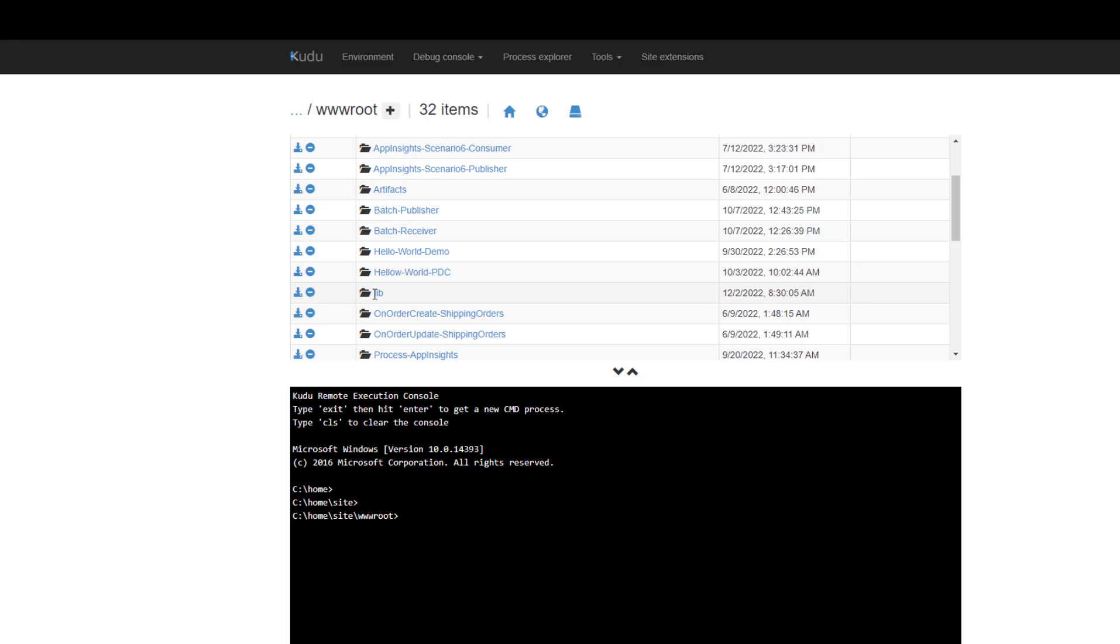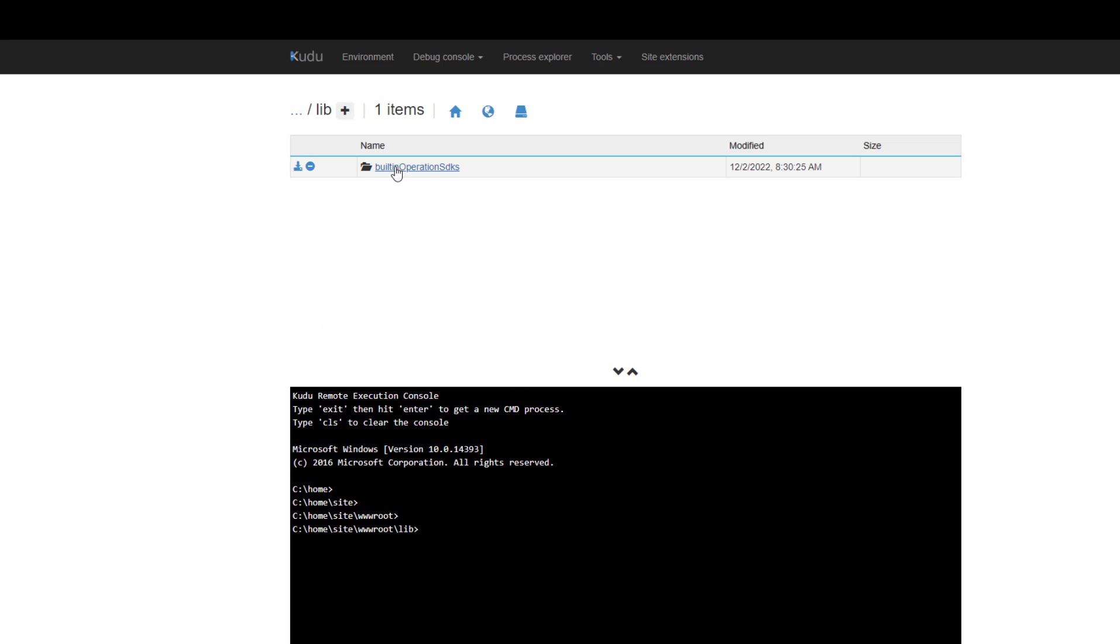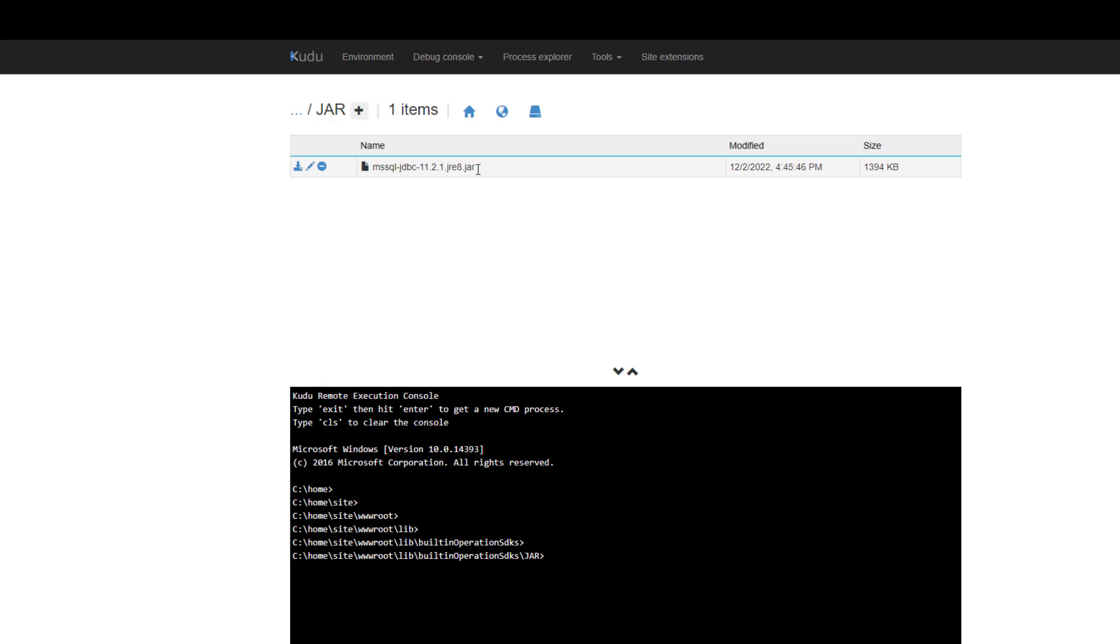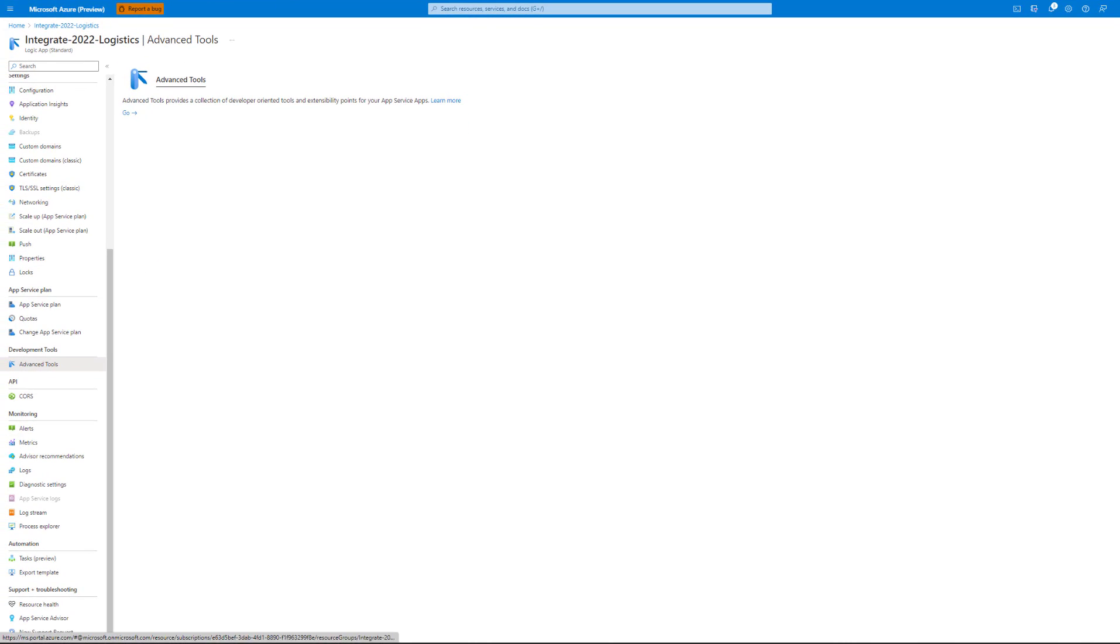When we go down here, we should find our lib folder, built-in operation SDKs, jar, and then sure enough, there is our jar file. Those are some of those prereq steps that I talked about before. Now we can get into a workflow.